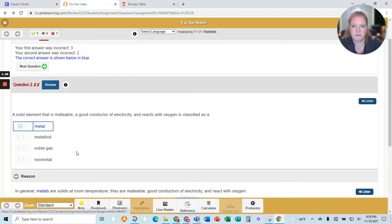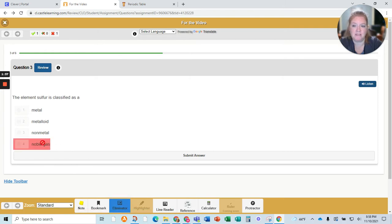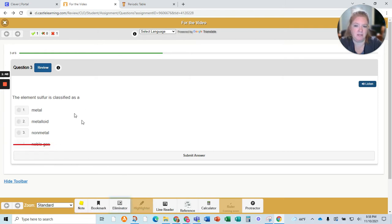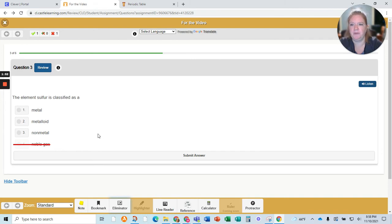You are also able to do an eliminator. What does that mean? For example, sulfur — if I know it's not a noble gas, I can cross this out, go back to the eliminator, and it gets rid of that option. It's gotten rid of that as a choice for me, and then I can choose from the remaining ones. Sometimes it helps as a visual since it's not on paper.